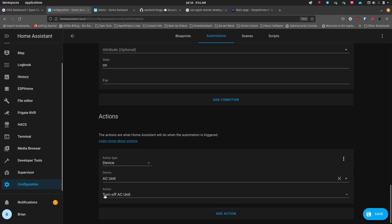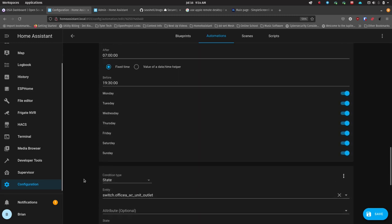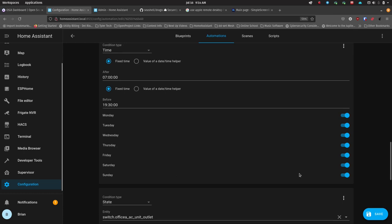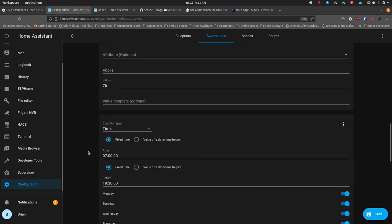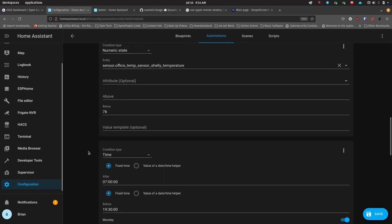Between 7 a.m. and 7:30 p.m., Sunday through Saturday: if it's below 75, turn it off; if it's above 77, turn it on — keeping the air between 75 and 77 degrees, which is plenty good. You can easily just turn off any days you don't want to include. That's worked really well and it still works well — I just haven't turned it off because I'm testing this thermostat.